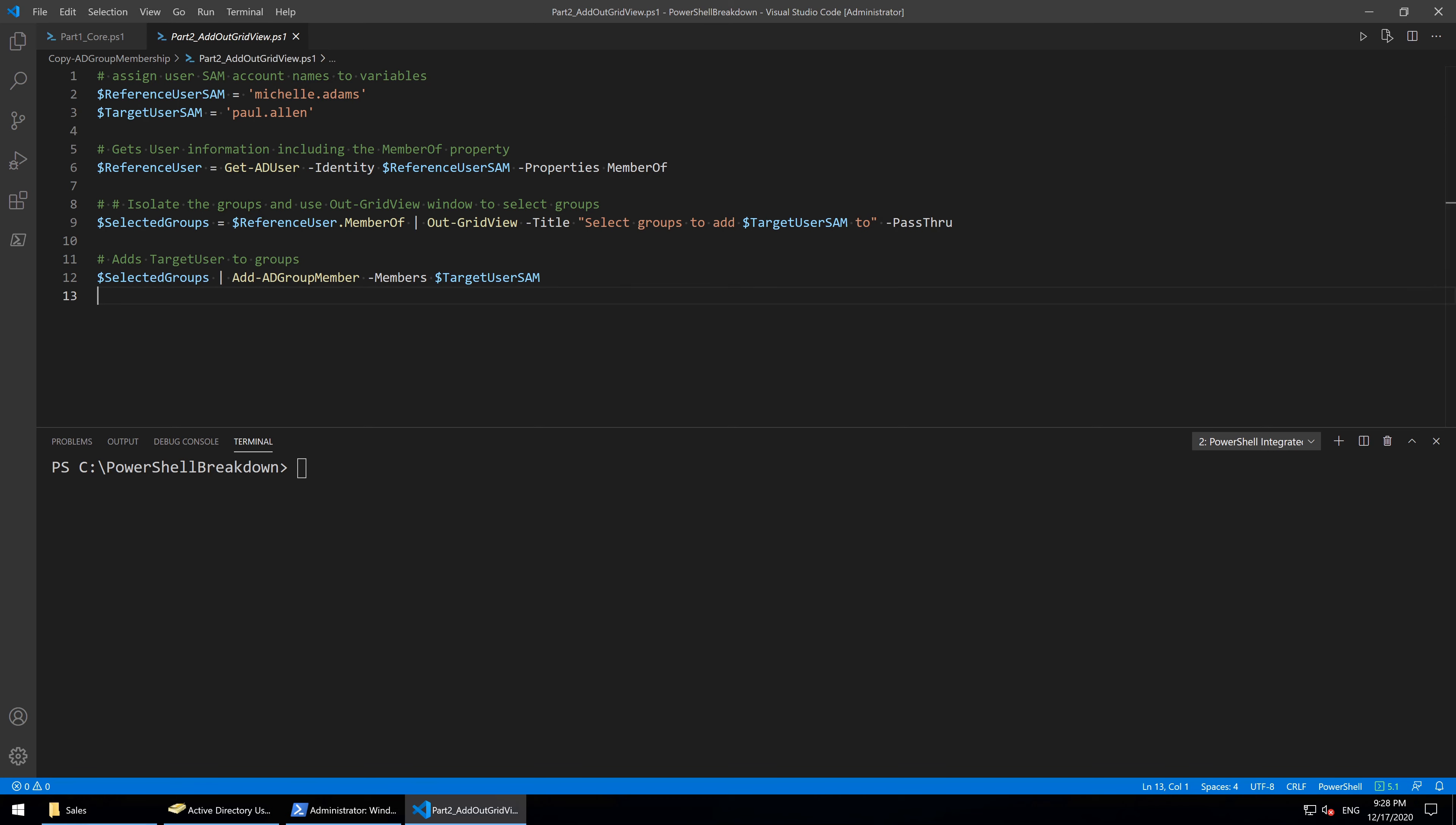So here's how we've used OutGridView in the script. For those with a keen eye, you'll have noticed that we've used double quotes instead of single quotes for the grid view window title text.